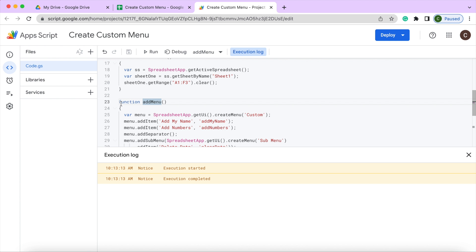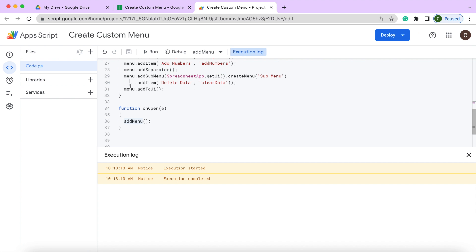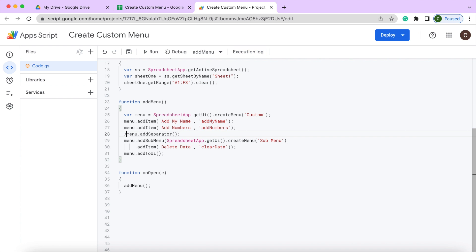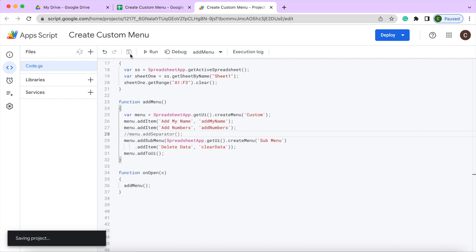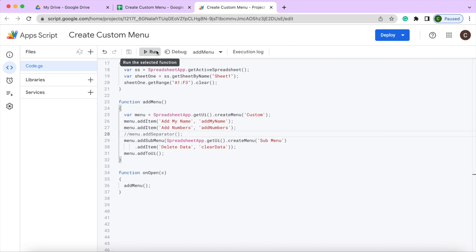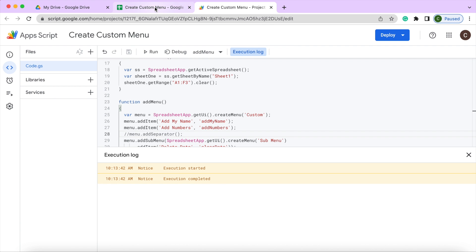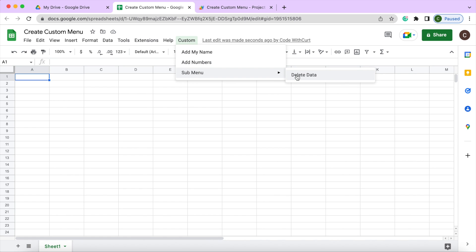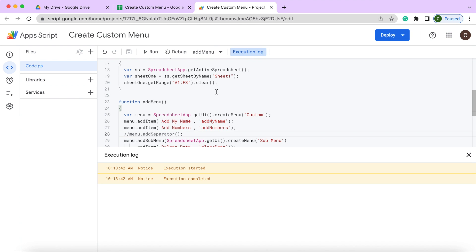To take that separator out, I mean, I can always just take it out like that. Save. I'm going to run it again. I'm going to rebuild my menu again. And see now how the separator is out like that. So that's what the separator does, adds that line through there.